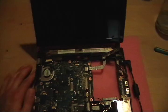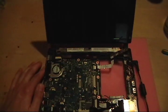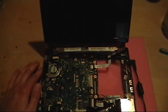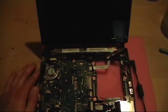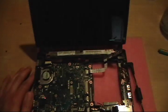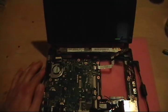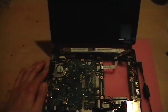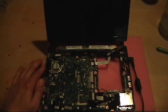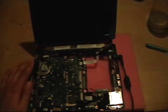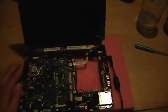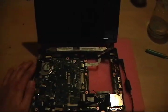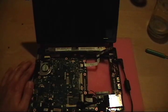Especially because on this model the heat sink doesn't even cover one of the chips, which I believe is the north bridge chip. It doesn't matter, the heat sink wasn't covering it, so that's generally a good idea that that chip doesn't get as hot.